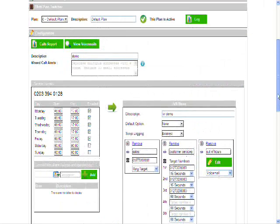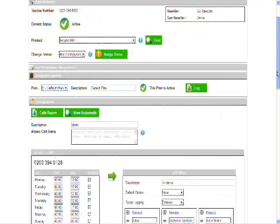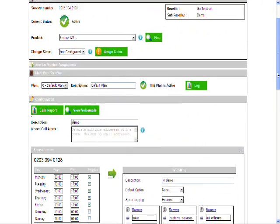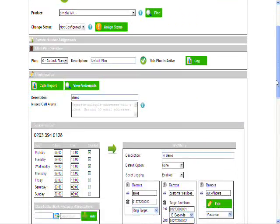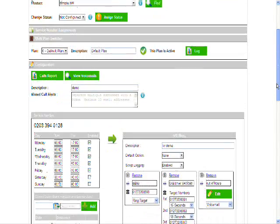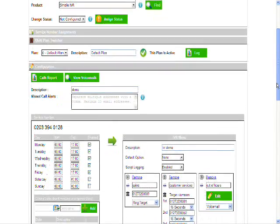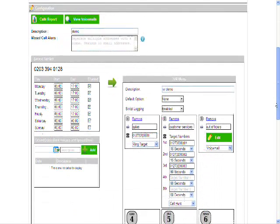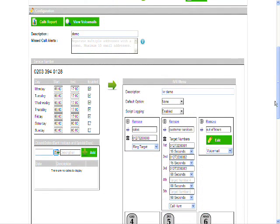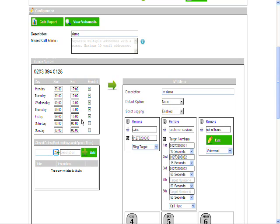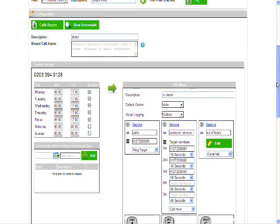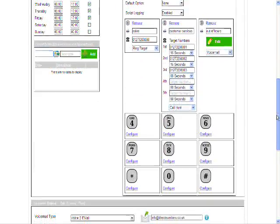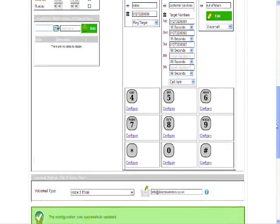And there it's updated. So there you are. I've configured a very simple IVR platform on this 0203 number with three options. Press 1 for sales. Press 2 for customer services. Press 3 to leave a voicemail out of hours. It runs Monday to Friday 9am to 5pm.